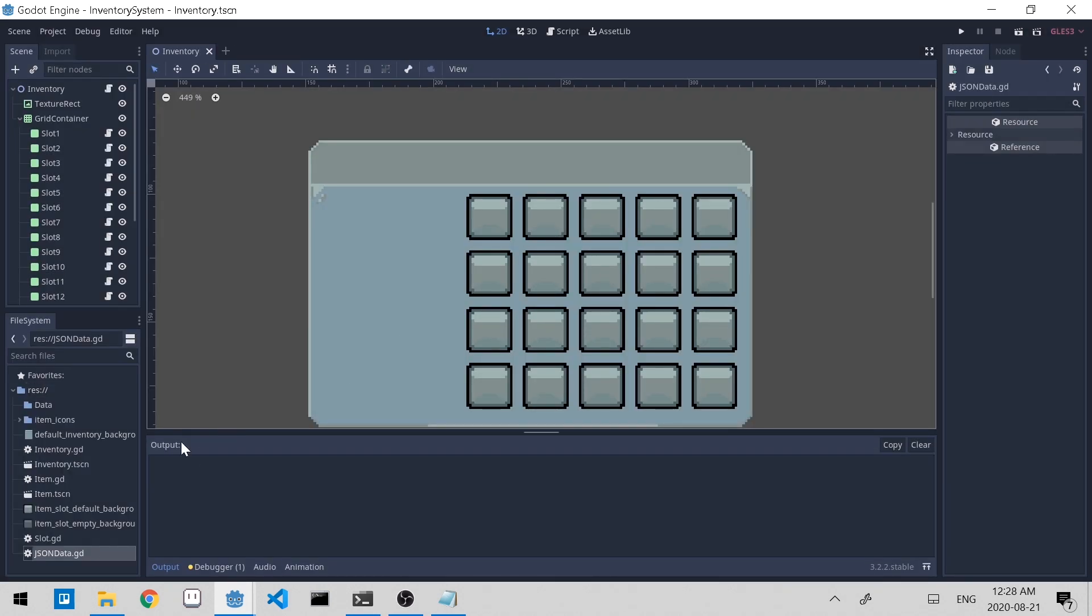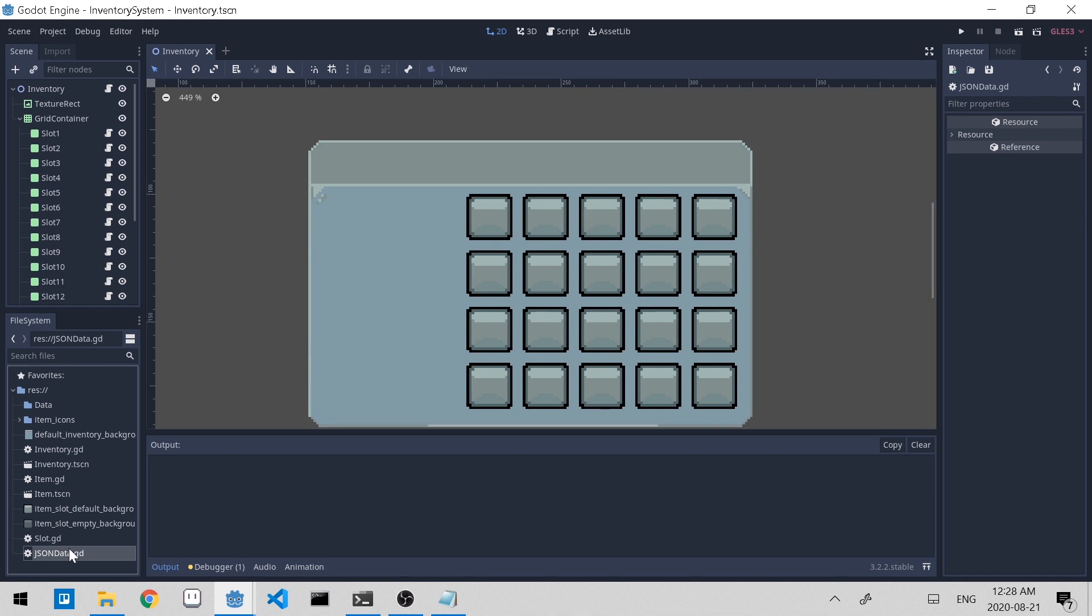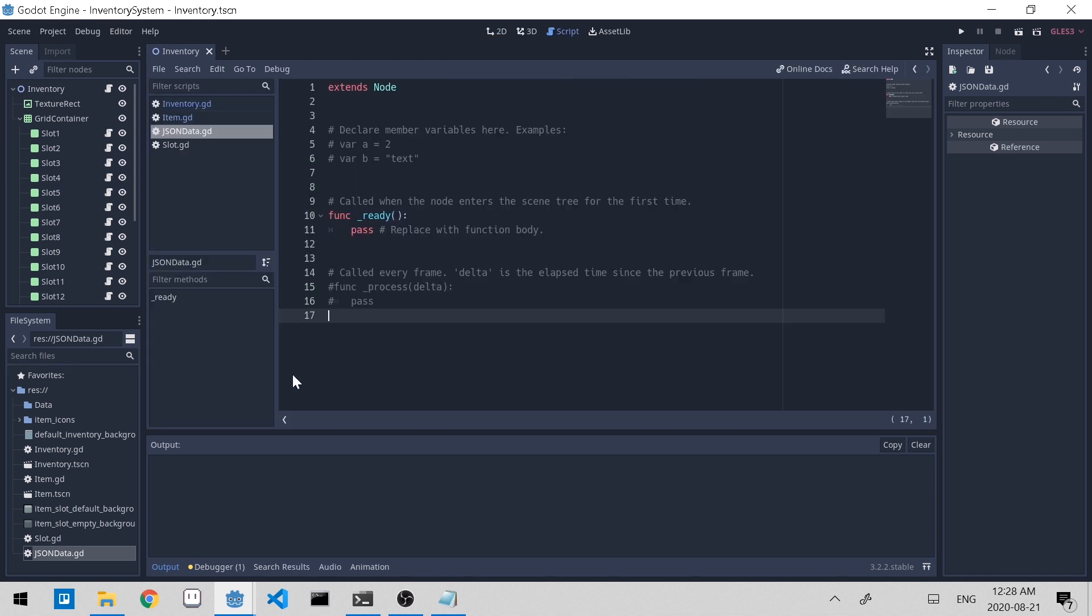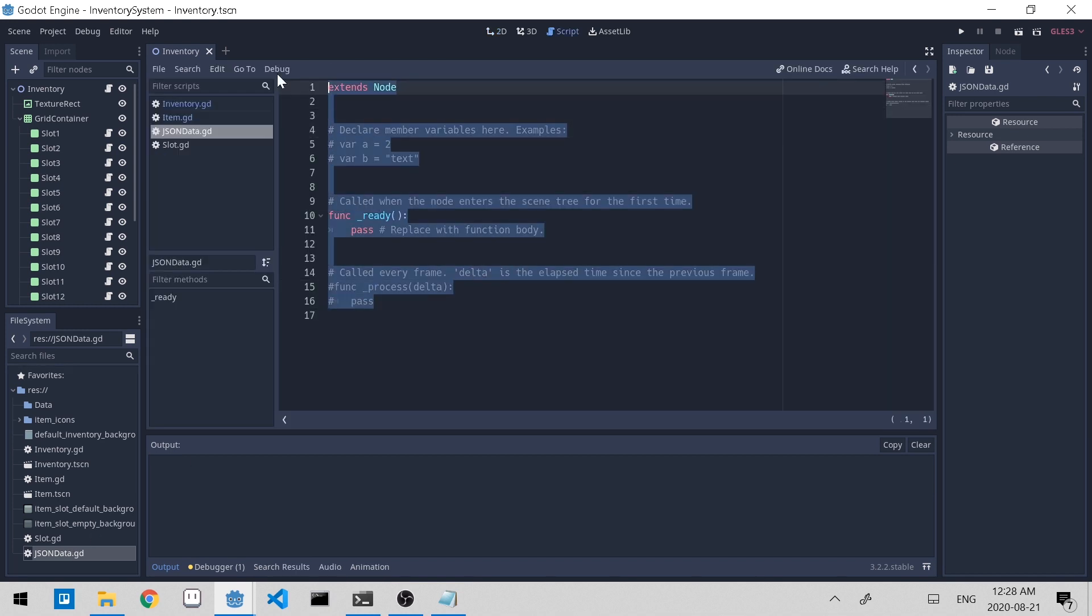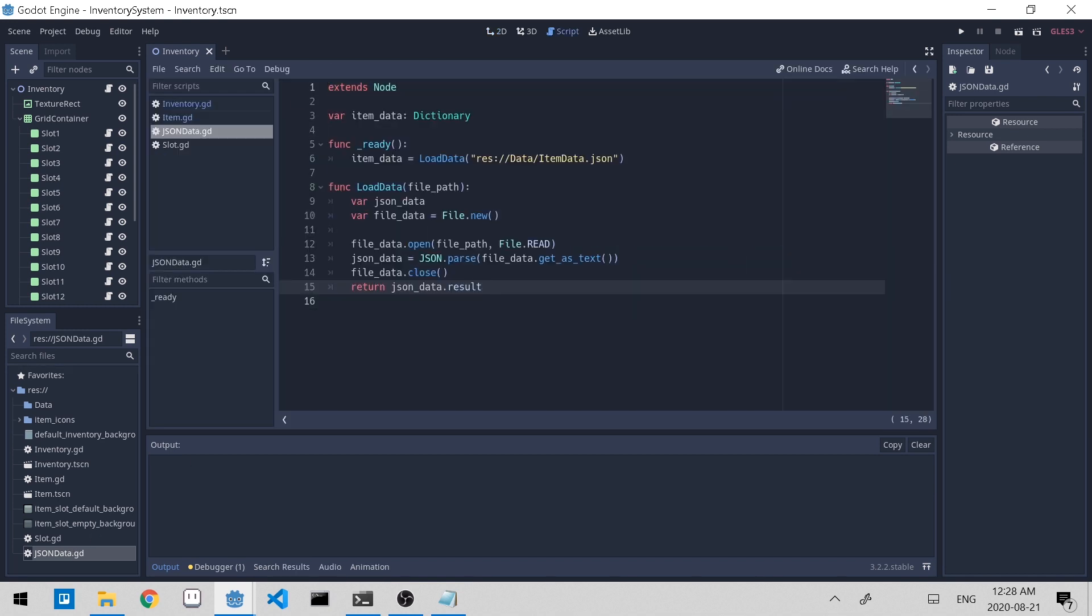Let's open up the script. And this is the code. So essentially what this code is doing is it parses the JSON file and it saves it as a dictionary within the script. Item data contains that dictionary. So now any scene is able to access item data and receive the information that we want about an item.